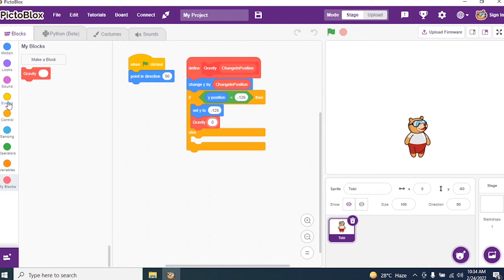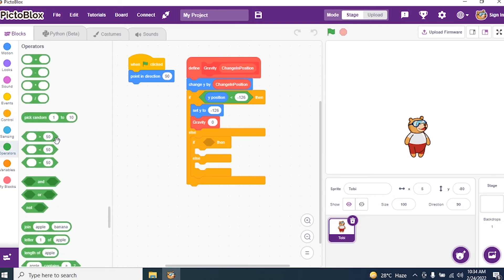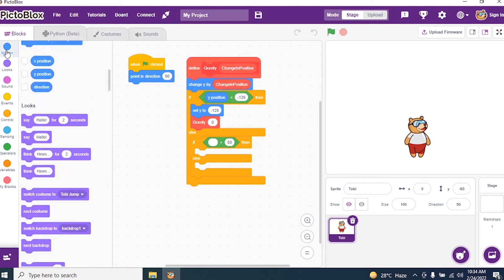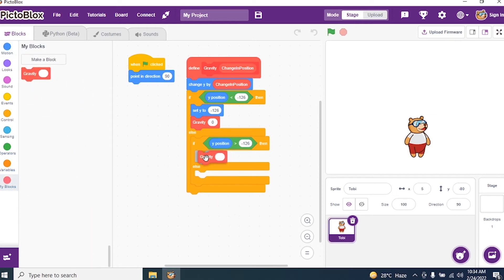Now I go to control and I bring if and else again. Now we have to see greater than. Go to the operator and search for greater than. If y axis — y position — is greater than minus 126, that means it is above ground, so I will call the block gravity.